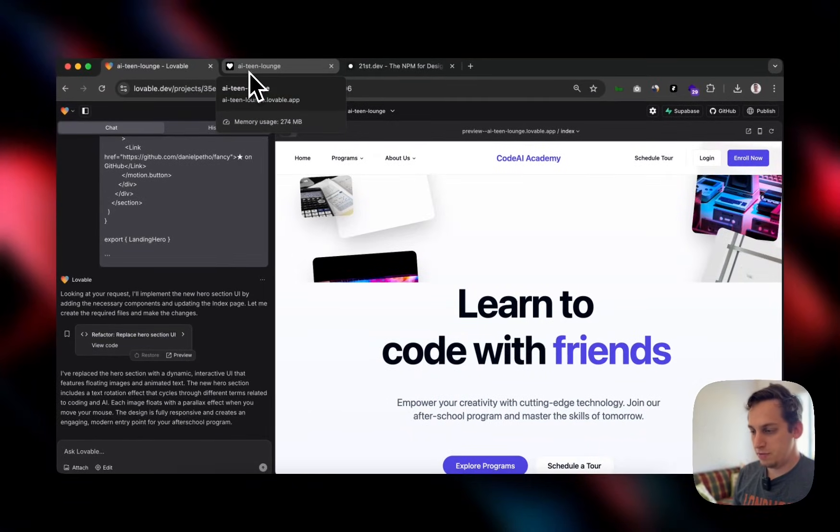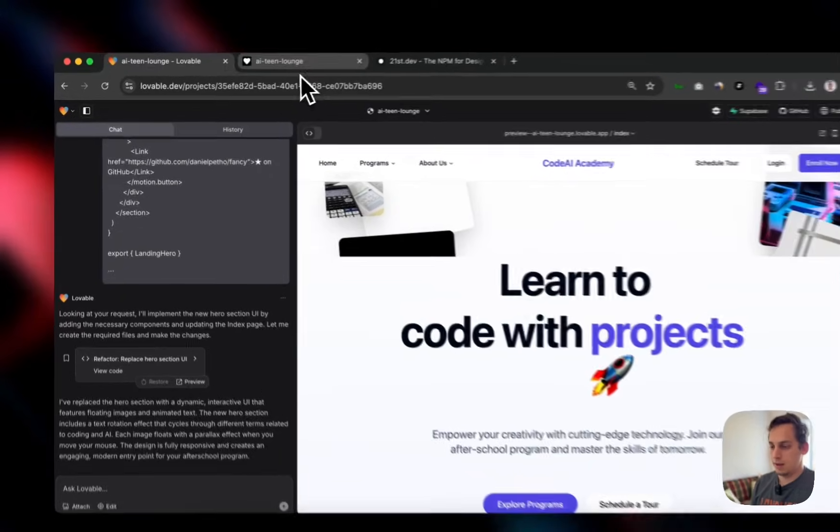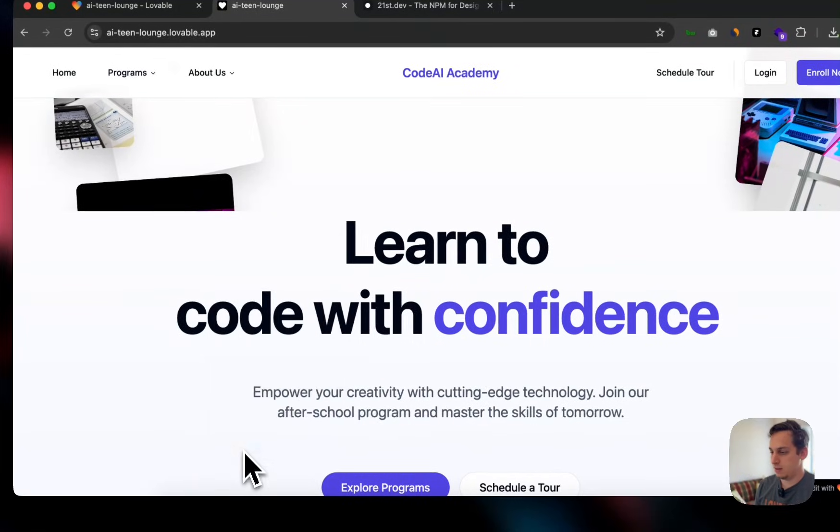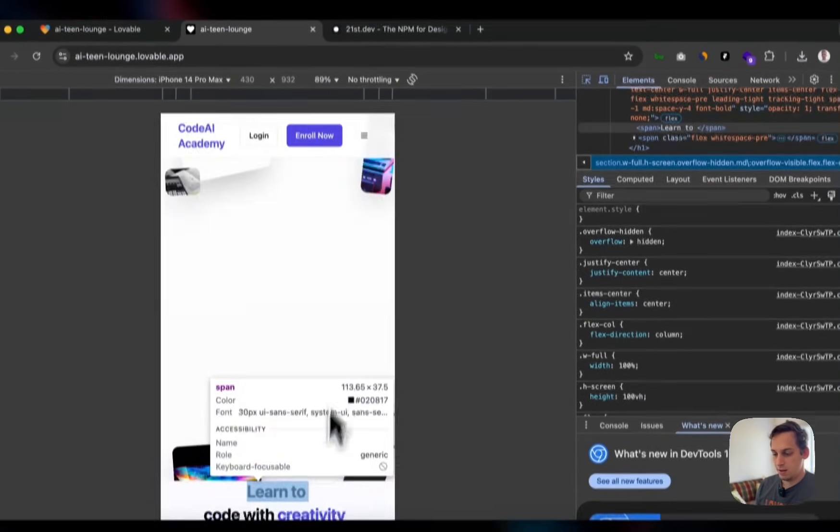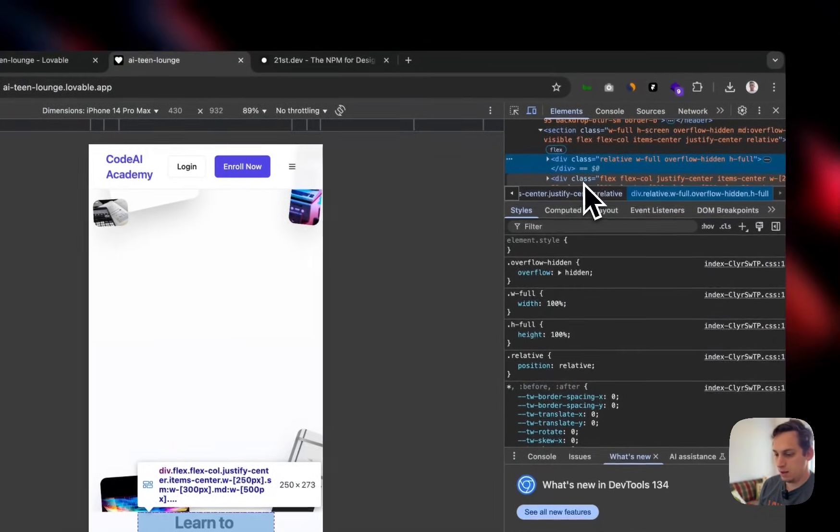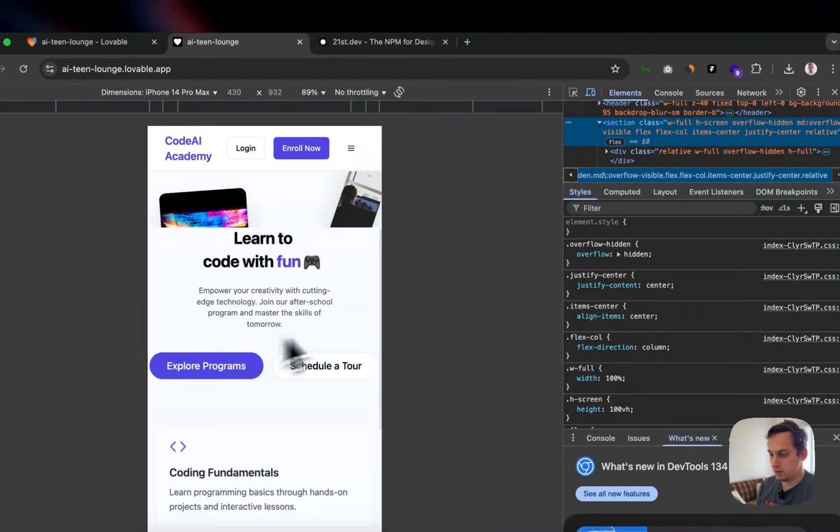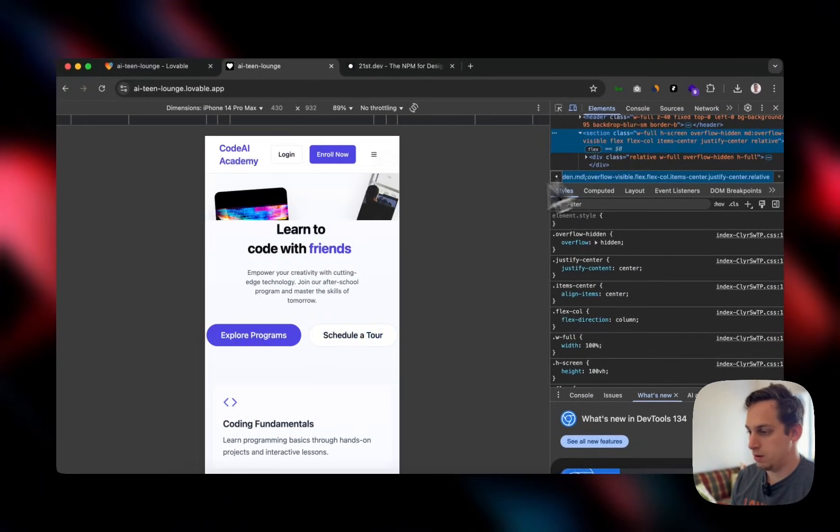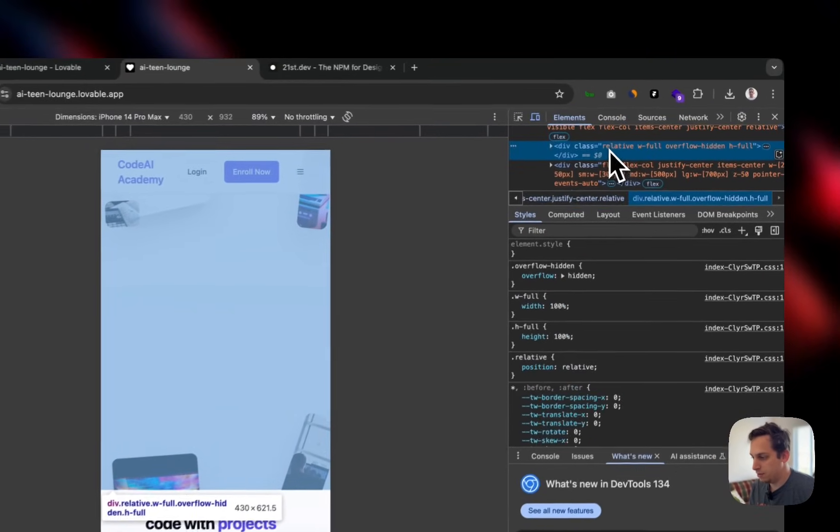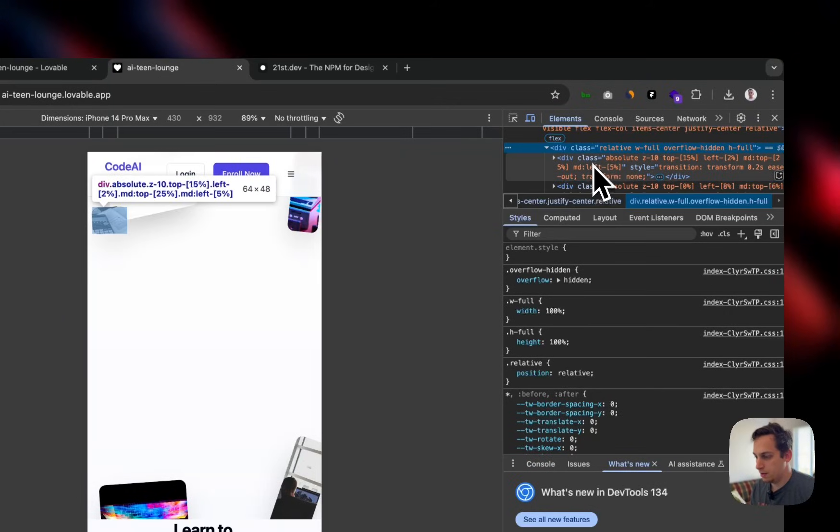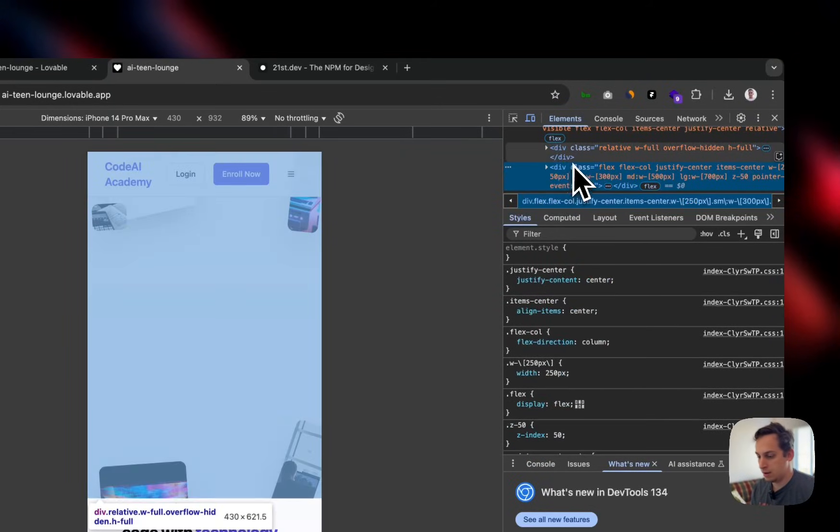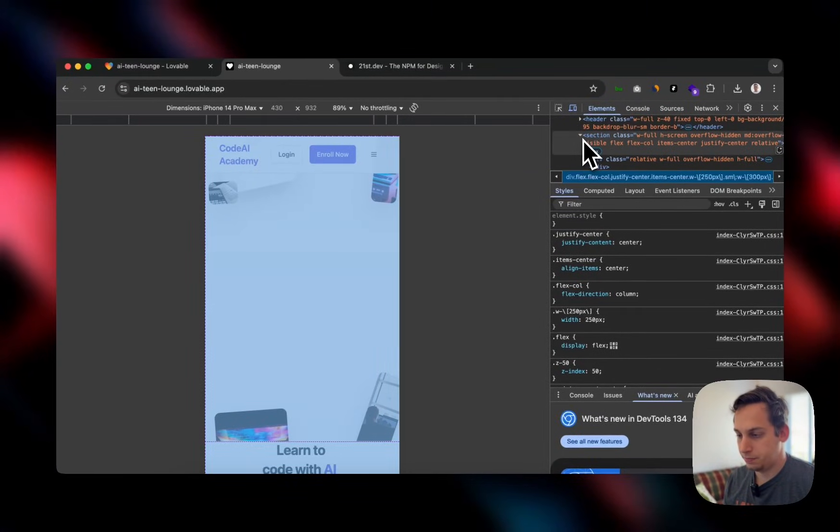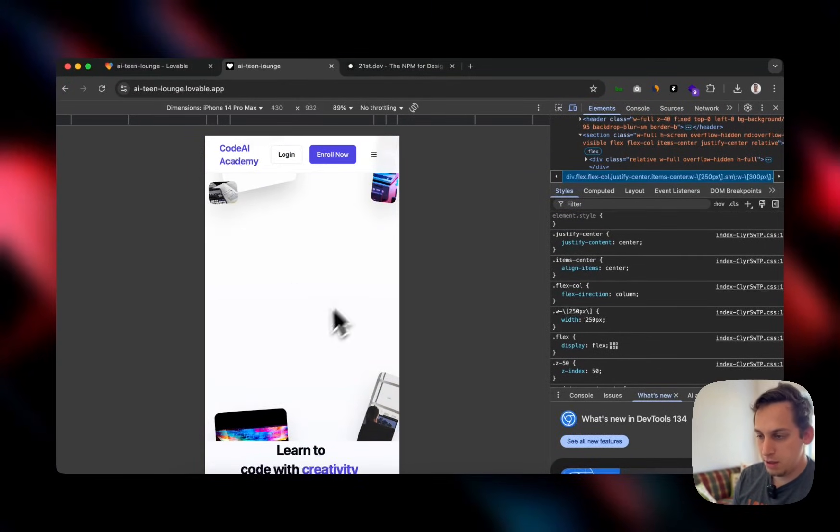So lovable did finish generating this hero section, but there's something wrong with this particular section. And what we can do is we can even inspect this and kind of see what's wrong. So what I'm seeing is that lovable created this as a specific section, and then this div as a separate section. So we have this one, which is this whole hero section, but the one up here with this relative w fool has to be the background of this second one. So that's kind of what we need to do. This image section needs to be the background of where the text is.